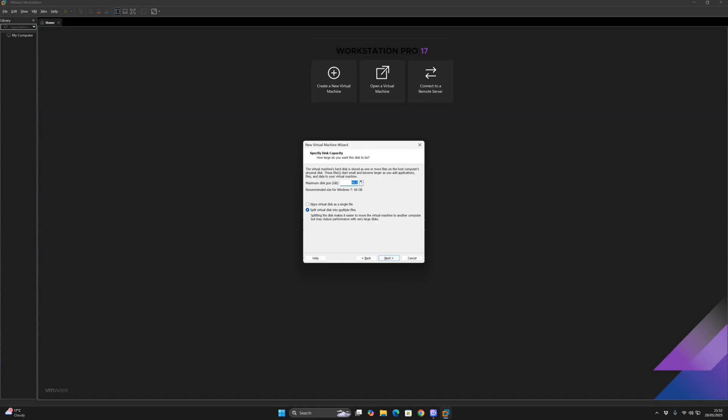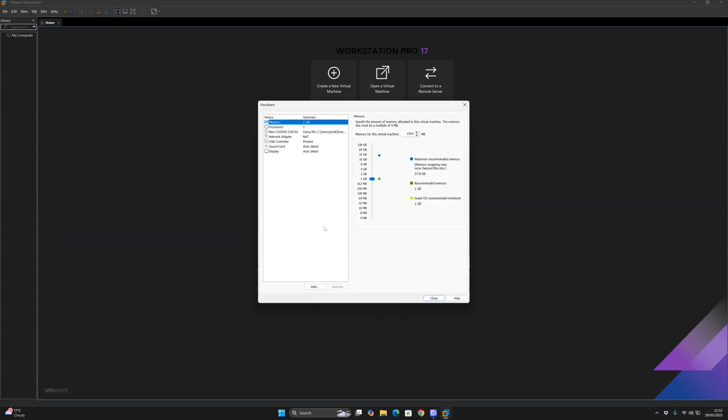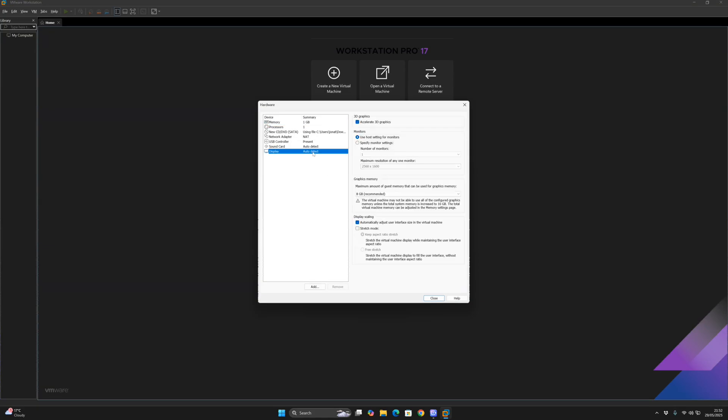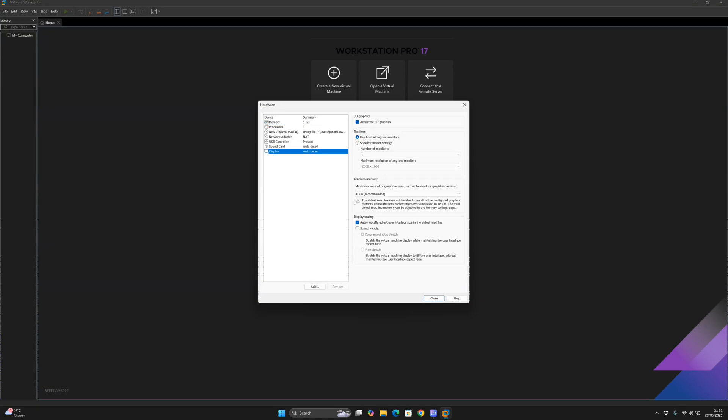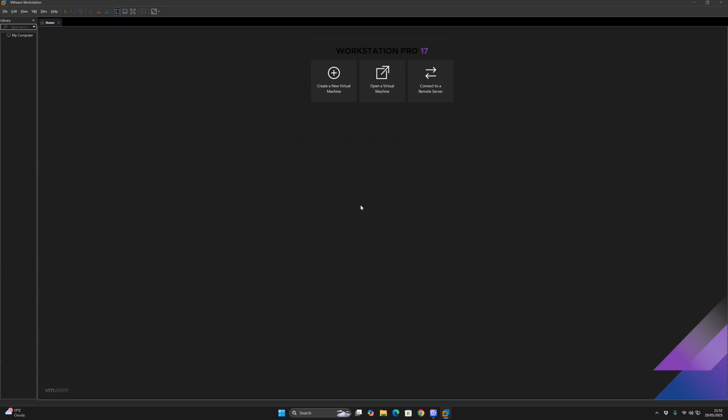Click next. For the disk size, I'm going to set the size recommended as 60 gigabytes. Click next and after that you want to go customize hardware. I'm going to set this to stretch mode, close, click finish and then it's creating a disk.